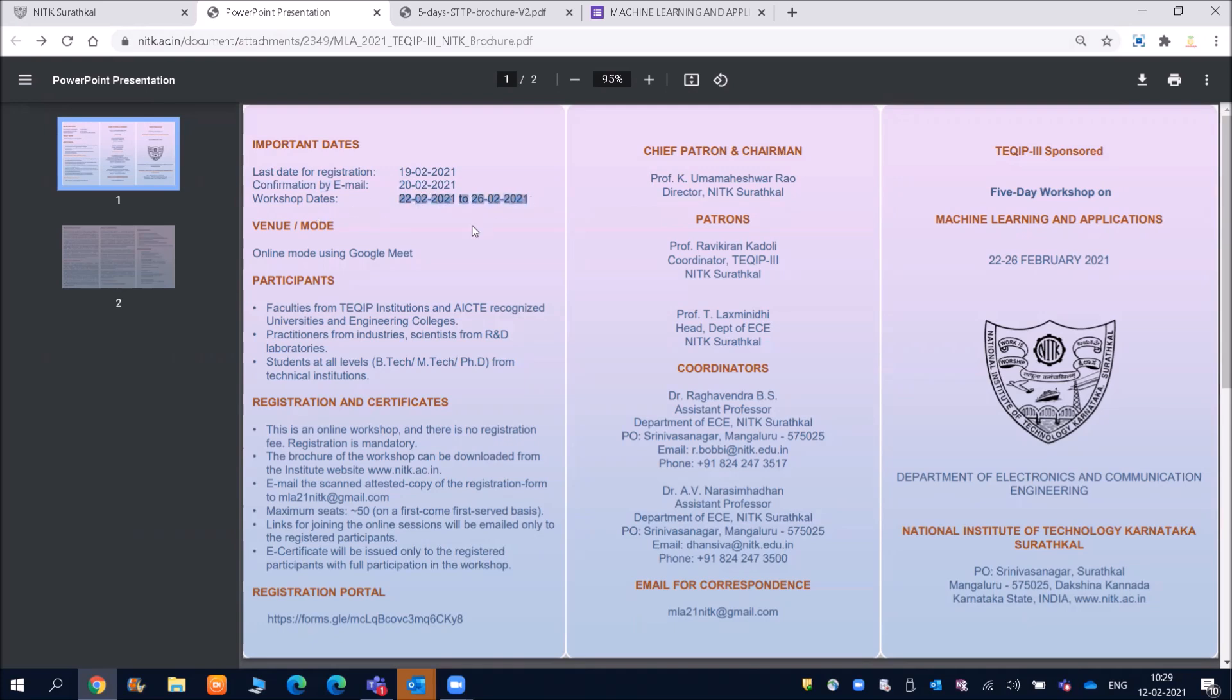So it will be five days class, 22nd February to 26th of February. Five days courses will be there and the venue and the mode will be online mode using Google Meet. So basically your classes will happen on Google Meet.